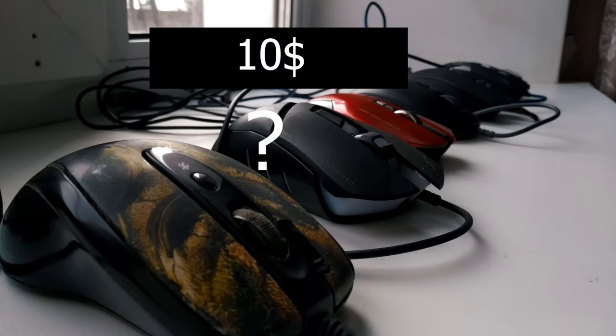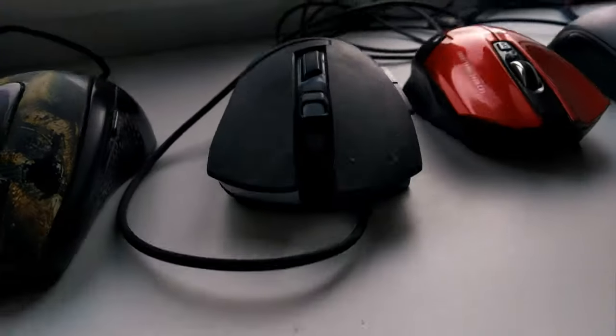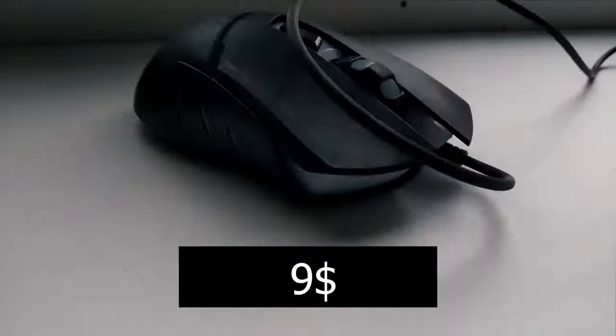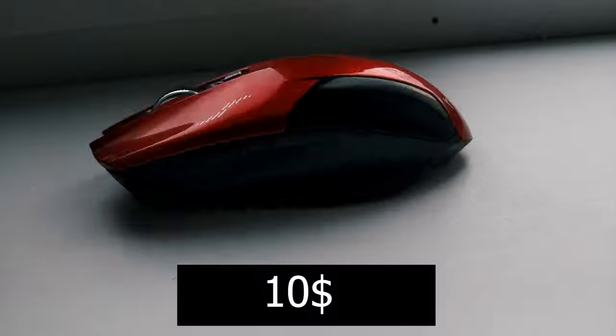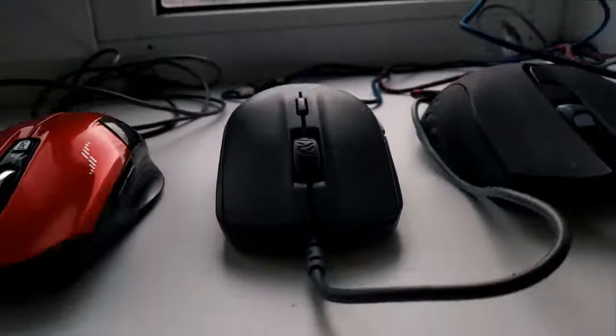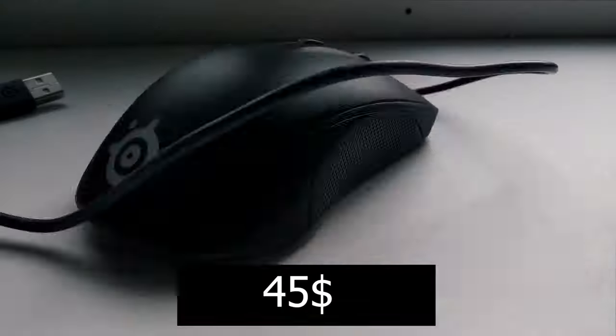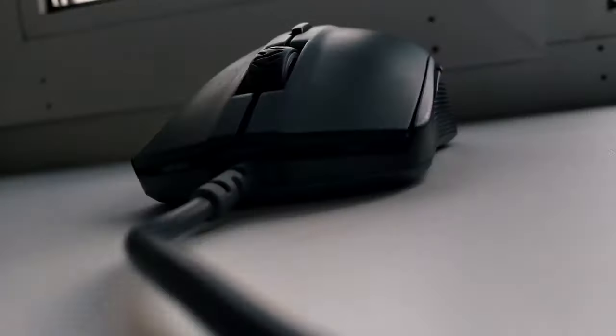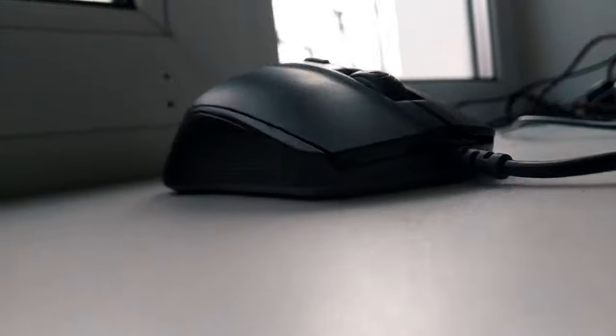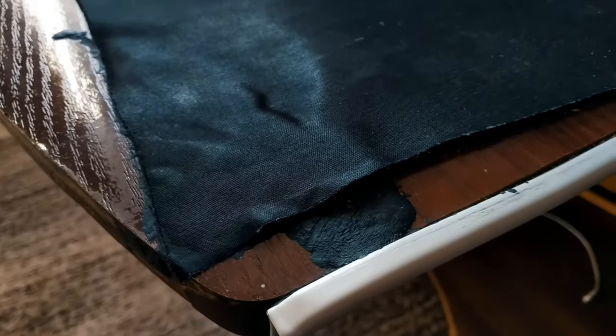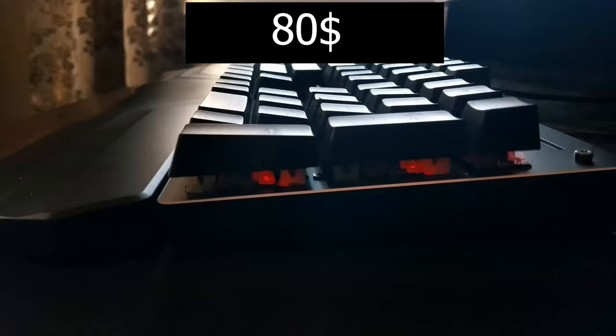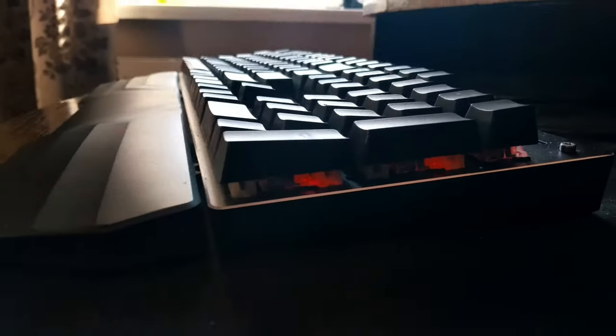Now let's calculate how much money I wasted during all this time. First mouse, 10 bucks. Second mouse, 9. Third mouse, 10. The fourth is old, 45. Of course, there was a discount, and it cost me not 45, but a little cheaper. I ended up spending 80 bucks in less than three years.